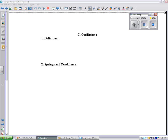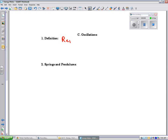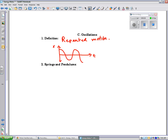Our next video, Energy 4, is going to be on oscillations. The definition of oscillation is a repeated motion. And if I graph it, it might look something like this — position versus time. It's going to start out here maybe and then go down and just keep repeating itself like this. If you think about what you learned in trig, that type of graph is a cosine graph, so you could say that it fits that type of an equation.